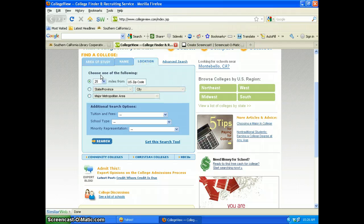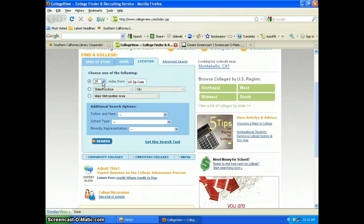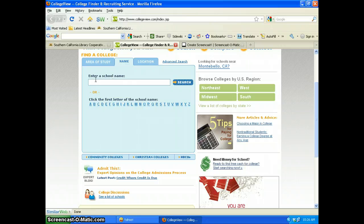If you click on Location, it lets you limit results to different miles from your particular zip code. And for Name, if you know the name of the school, you can type it in or choose the first letter of the school.